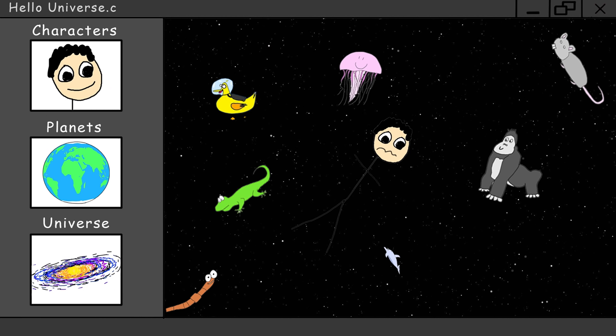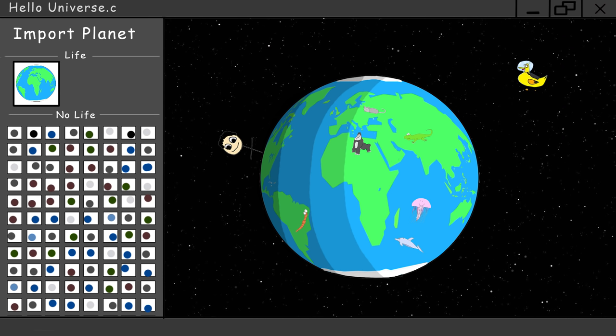Now when you do more complex simulations, you can enable life for as many planets as you want, but for Hello Universe, Earth is the only planet with life on it. The players will probably never find out, so don't worry about that.